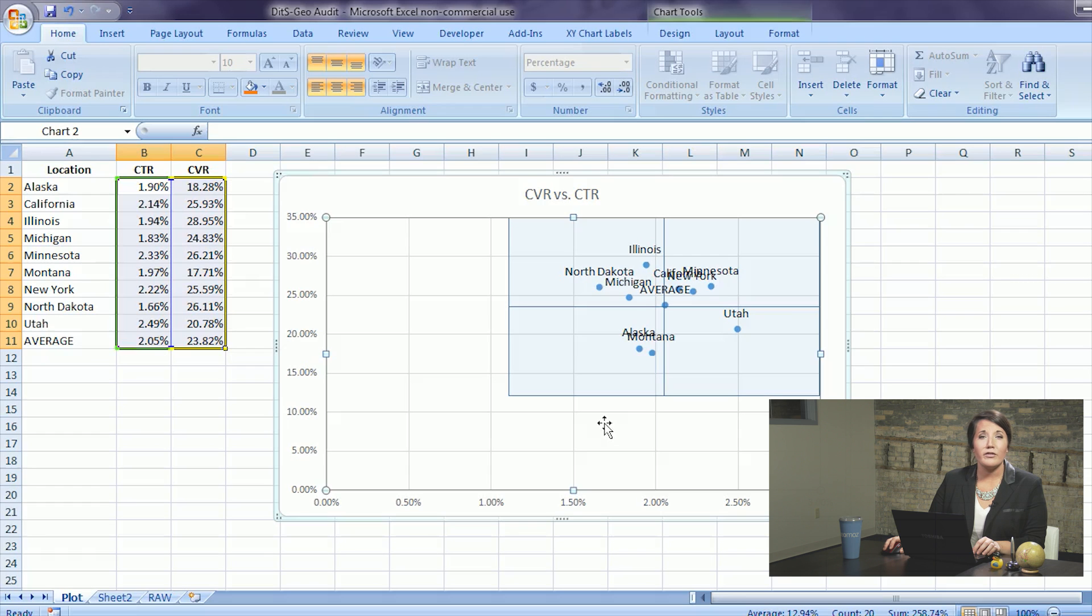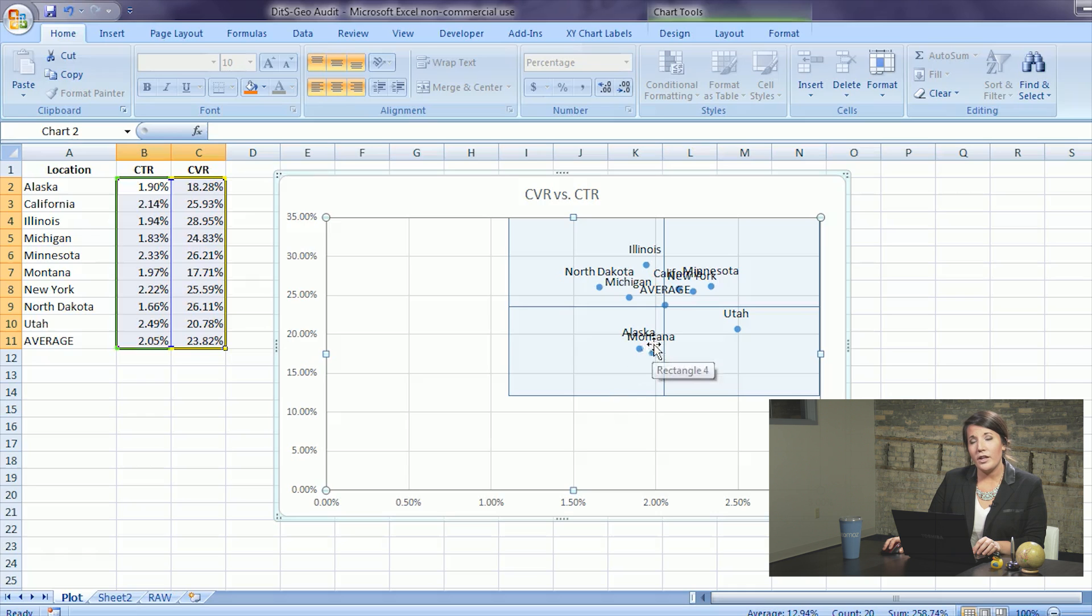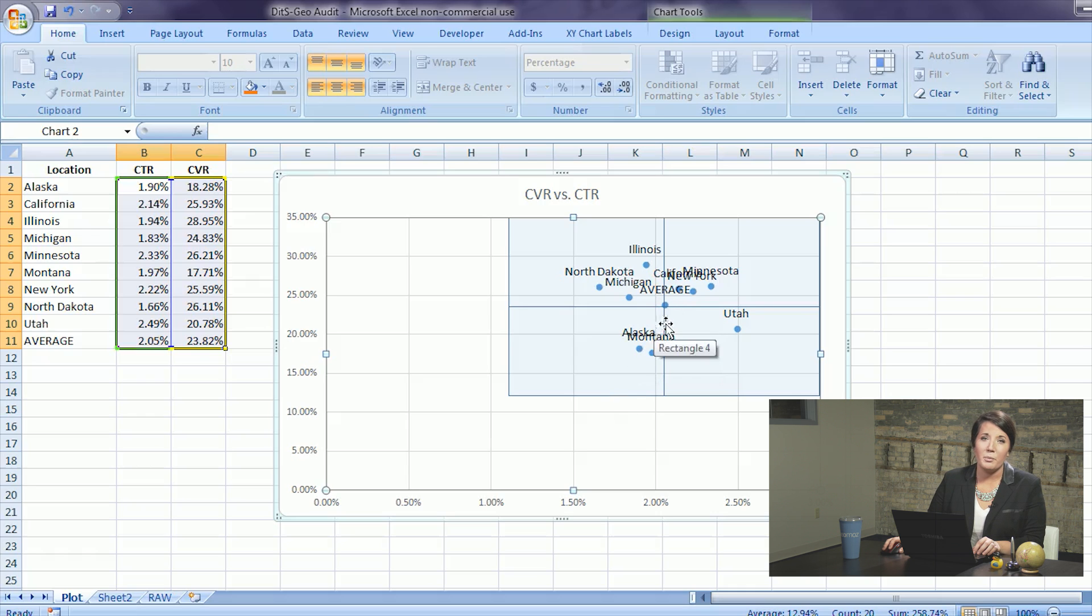Now you have your four quadrants plotted on the one graph and you can evaluate performance based on the average and how the geos perform.